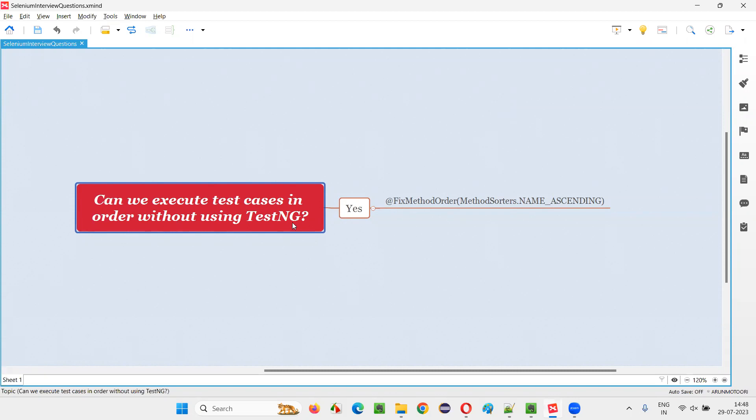Let me answer. First of all, you already know that TestNG is a testing framework. Apart from TestNG, we can also use other testing frameworks like JUnit.